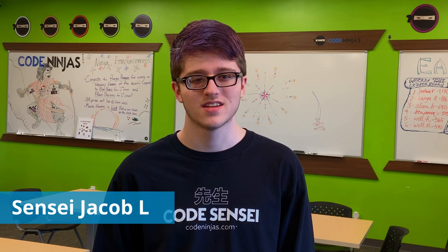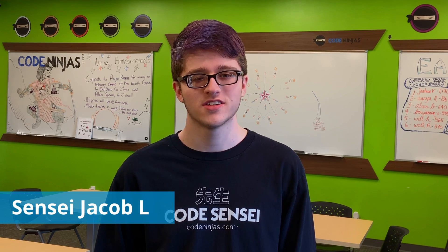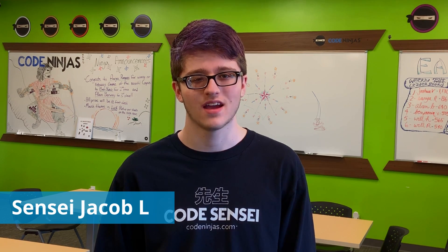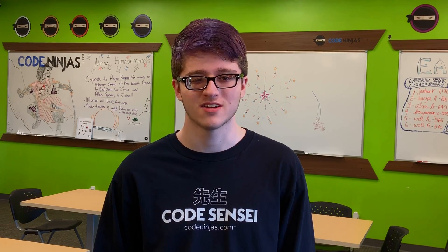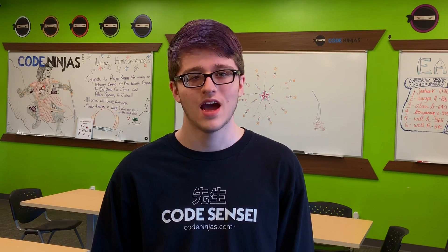Hi, I'm Jacob Lincus. I've been with Code Ninjas since the beginning. I've also been coding for about six years and I'm also an Eagle Scout.